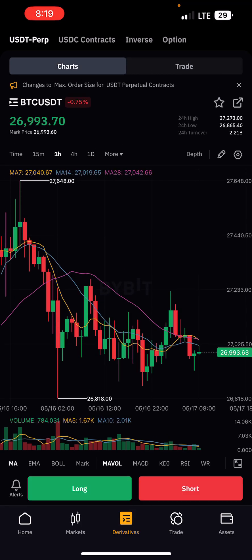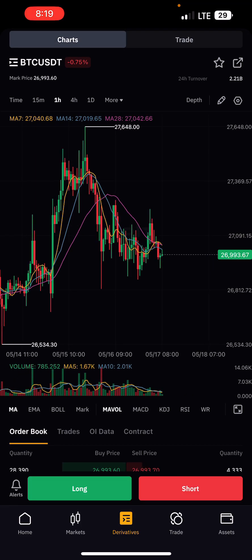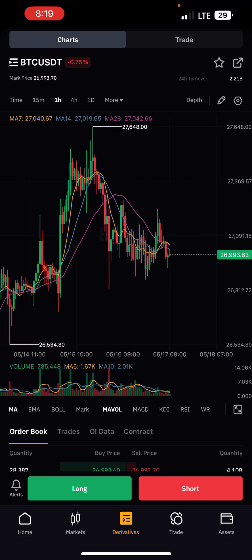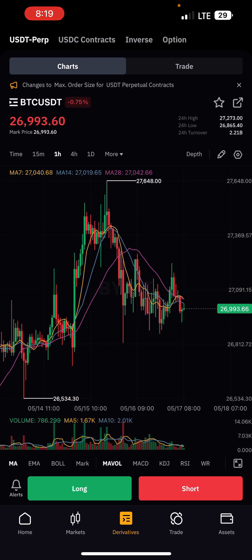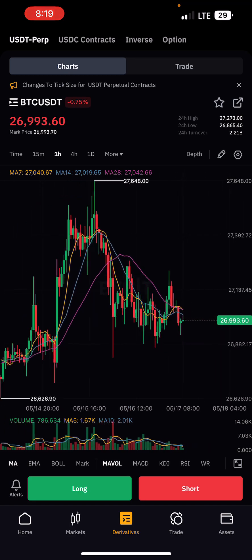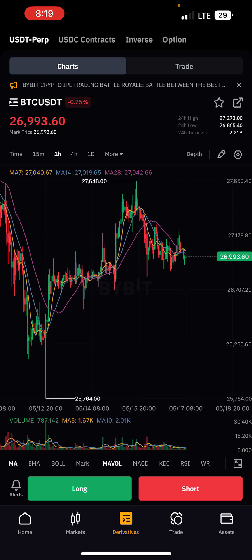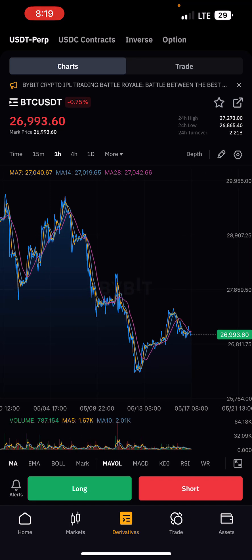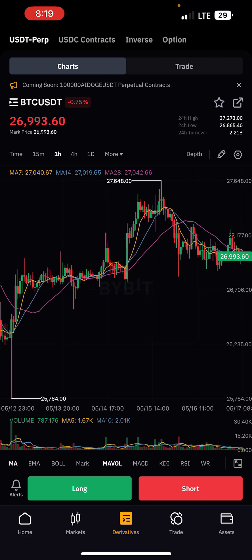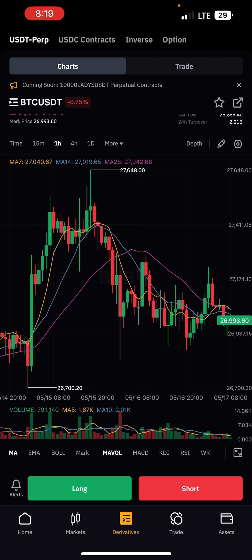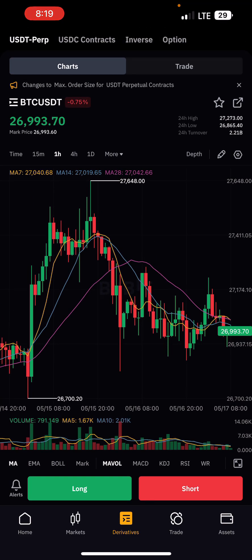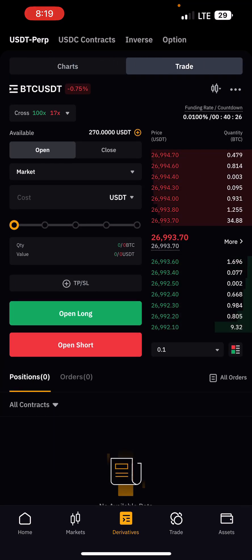The first thing you want to do is analyze your market. You can analyze on TradingView — there's a link in the description below where I explain how to use it like a pro trader — or you can also analyze the chart here on Bybit. I prefer TradingView because it's more convenient. After analyzing the market, click on Trade to take your trade.